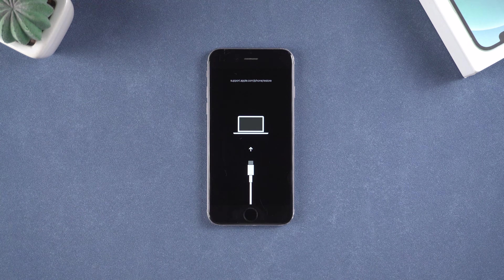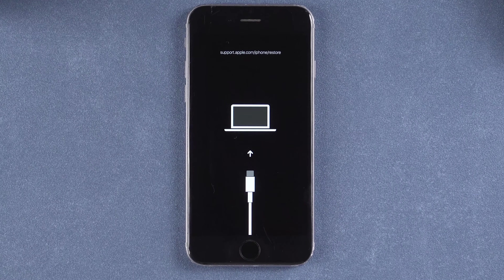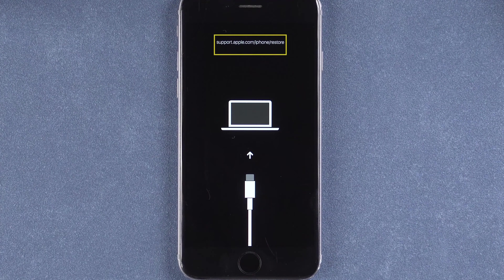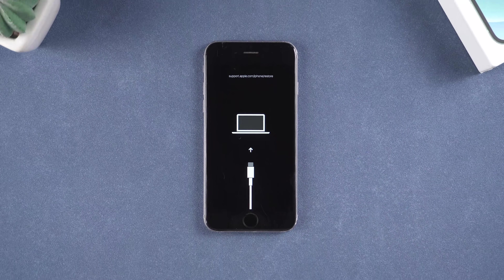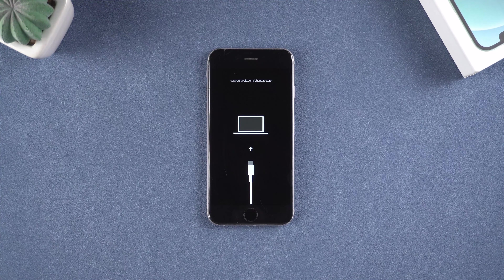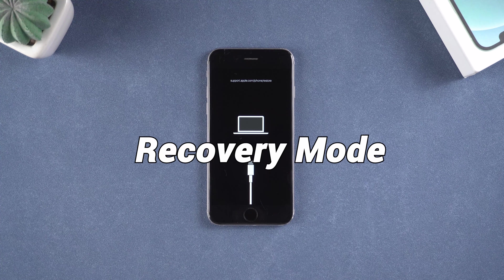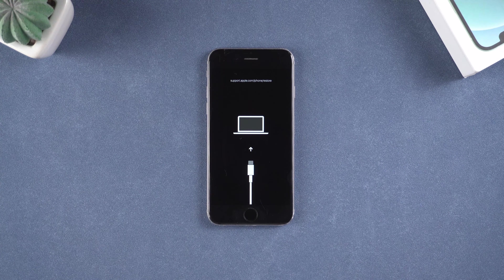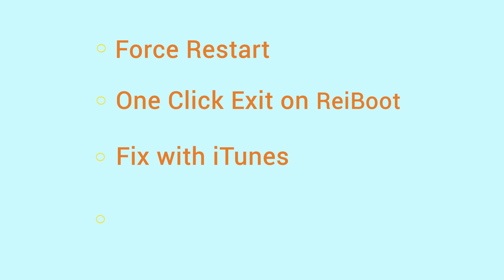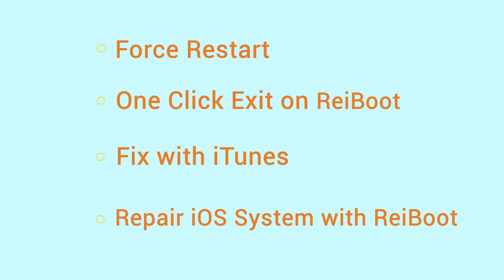Hello guys, welcome back to Tenorshare channel. Many older users often get stuck on the problem of support.apple.com/iphone/restore being displayed on the screen when restoring or updating their devices. If you see the screen of a connected computer on your iPhone or iPad, you are now in recovery mode. In this video I will show you 4 ways on how to fix your iPhone stuck on the recovery mode screen without any data loss. Most of them are totally free. Let's start the tutorial.